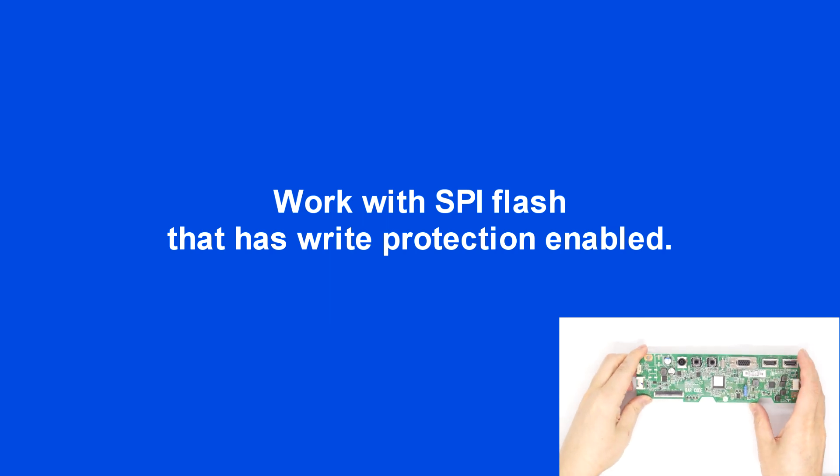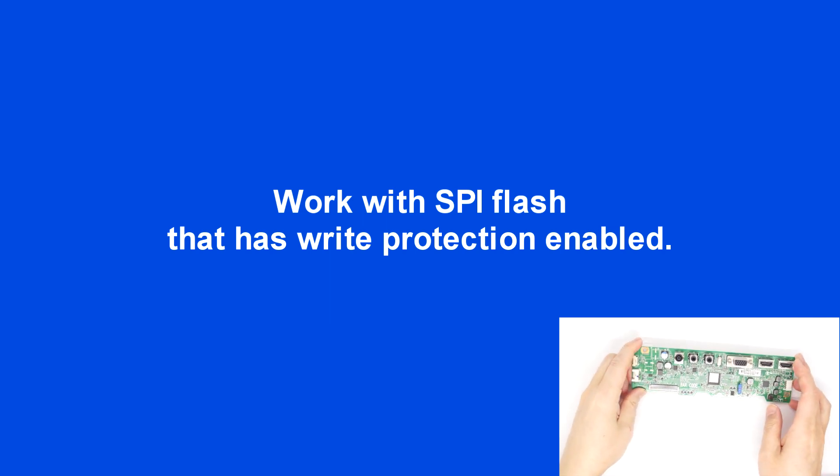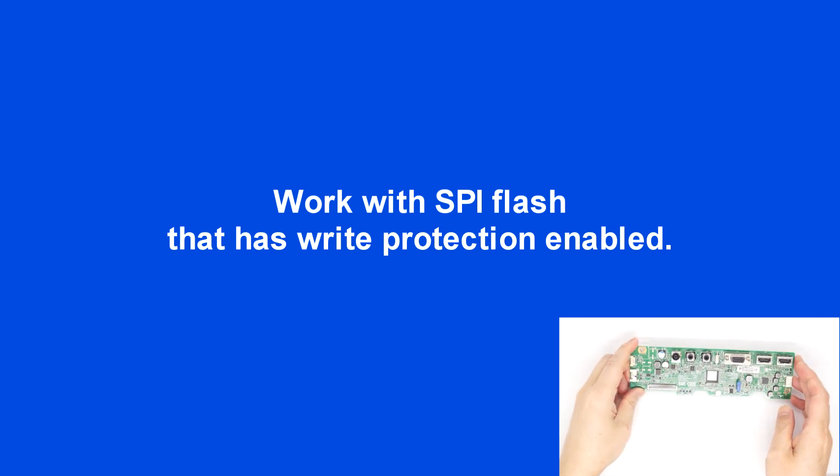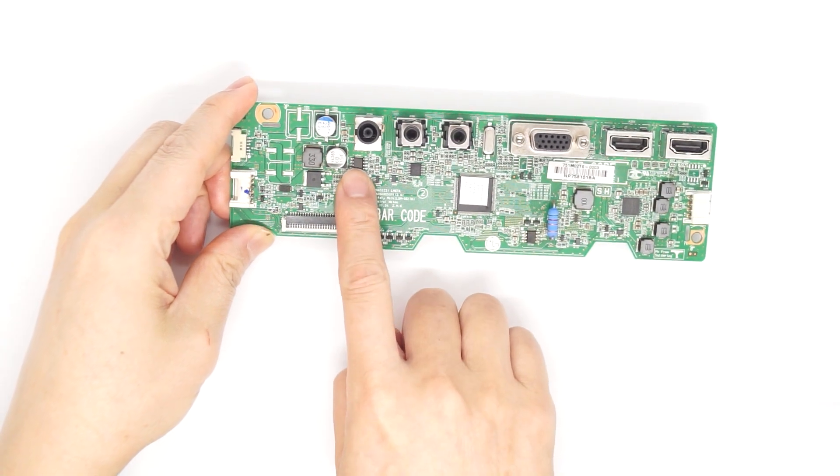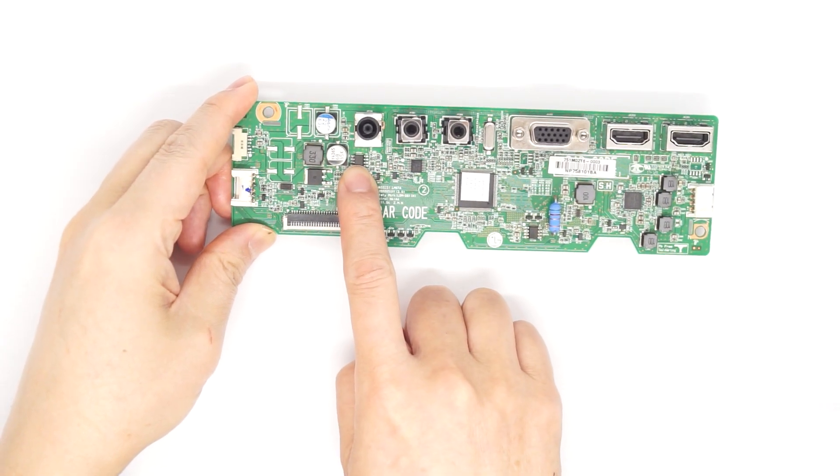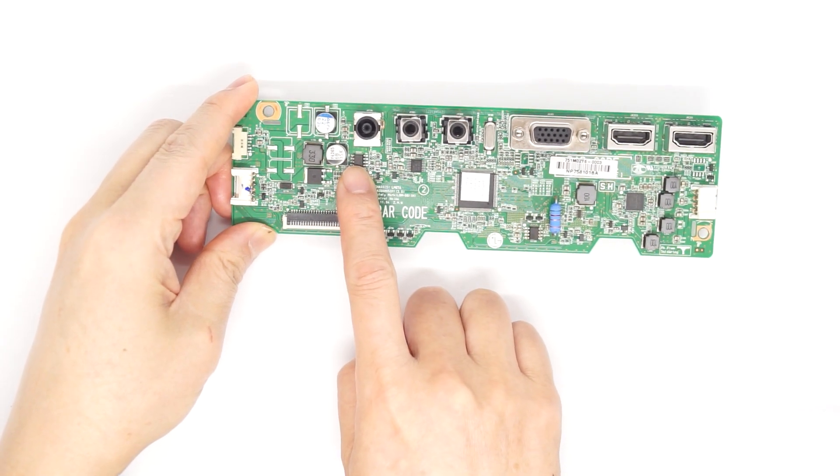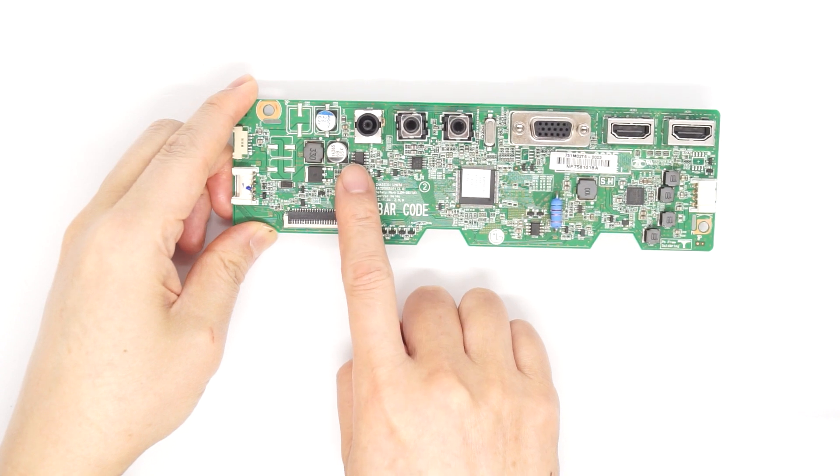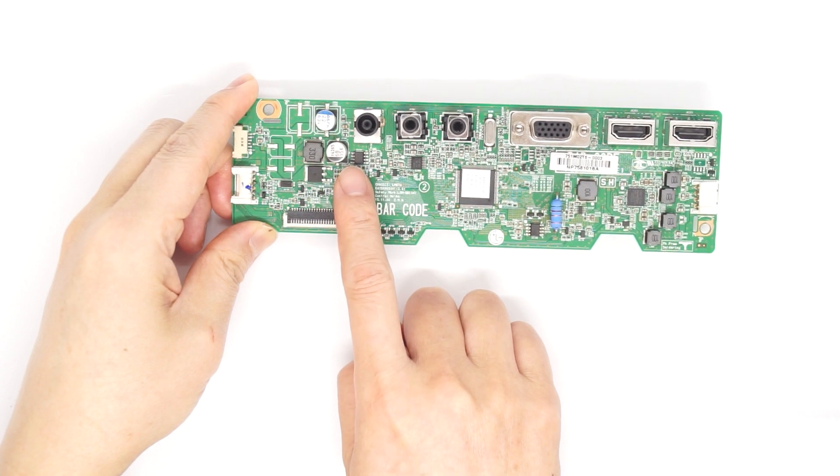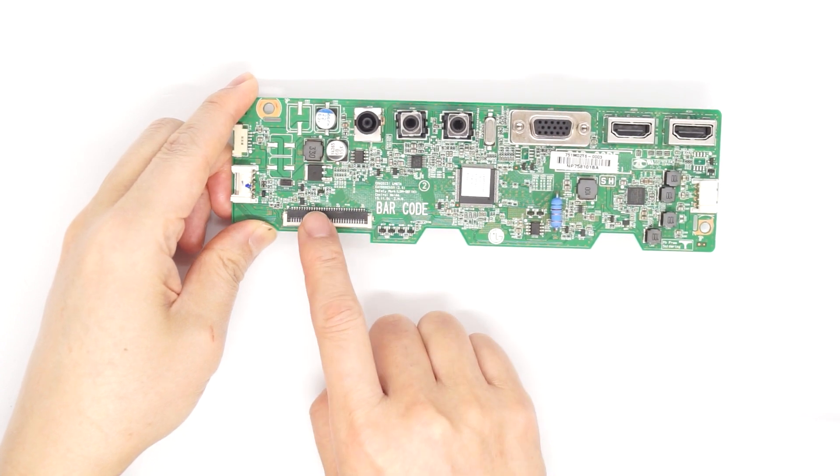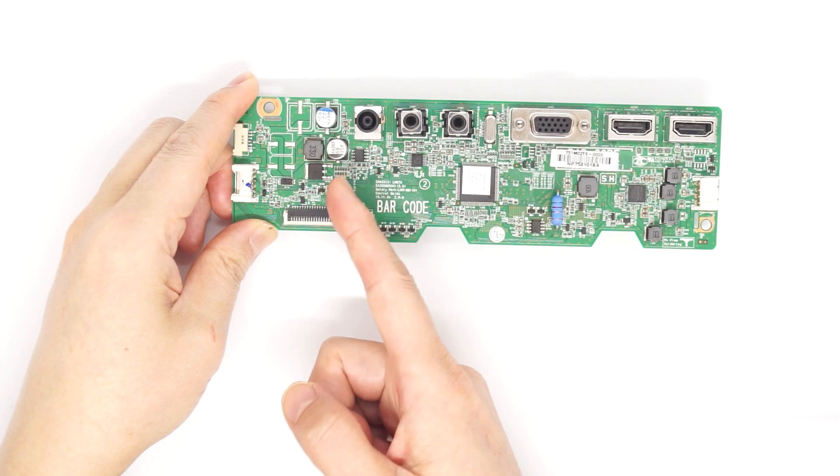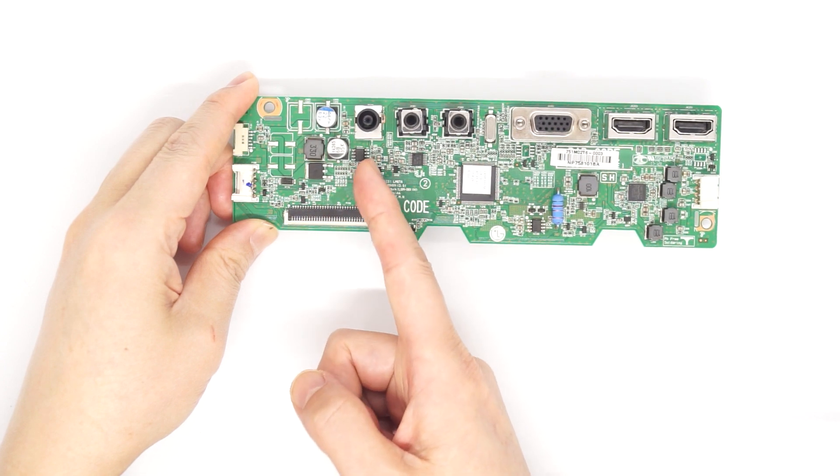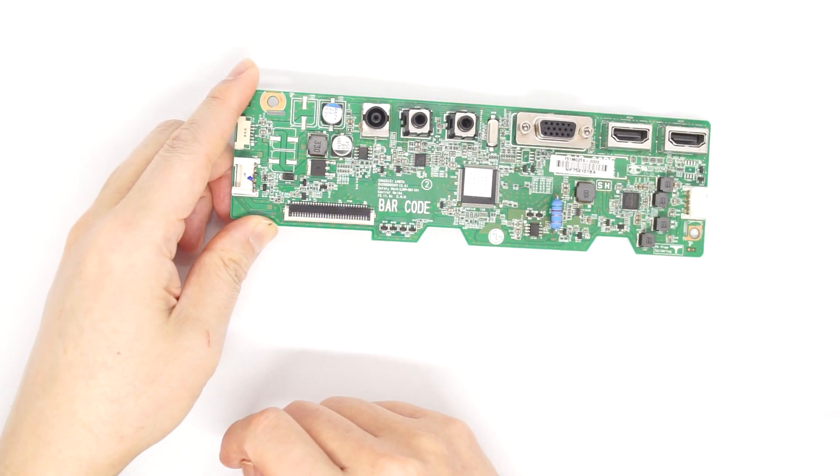This is the main board of an LCD monitor and it uses an SPI chip 25040. The firmware is in here. If you want to program the flash of this one, you can do programming directly on the board. I will show you how.